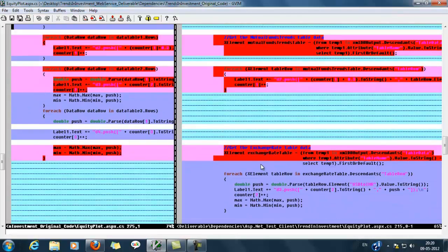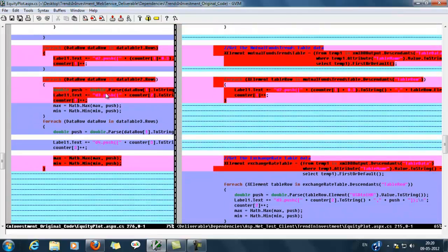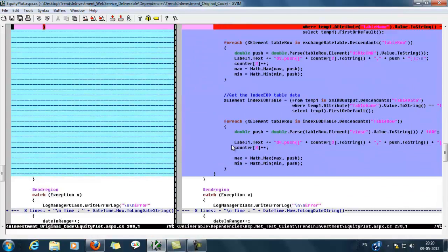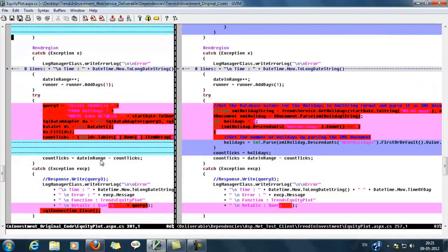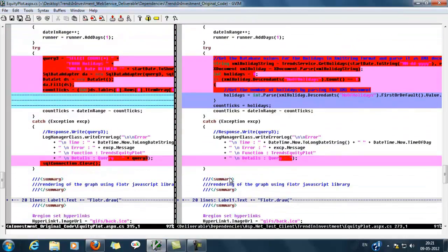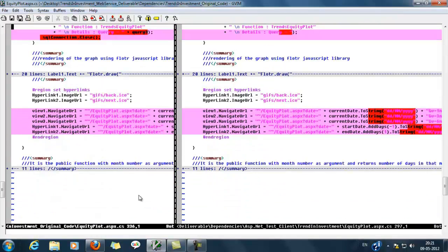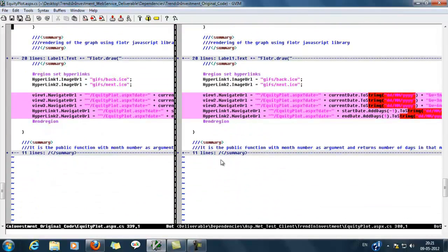Here the only difference is in the left pane we are using data table values. In the right pane we are using XML node values. This is the major difference and there is no difference between these two sides. That's how it works. Thank you.